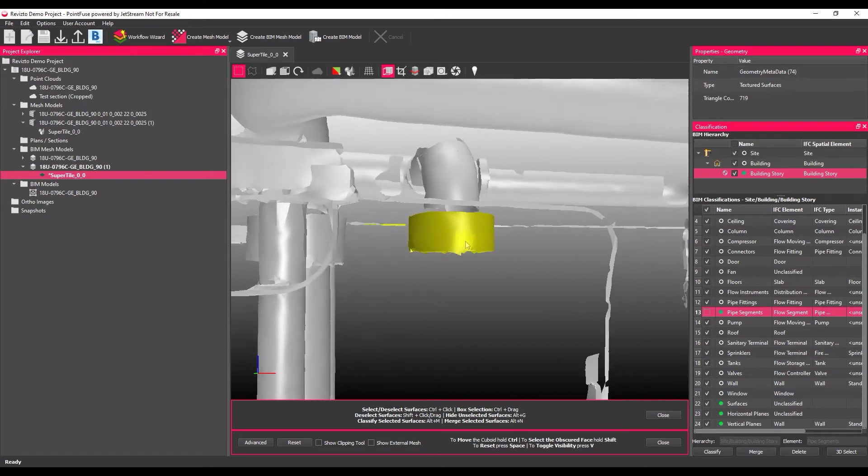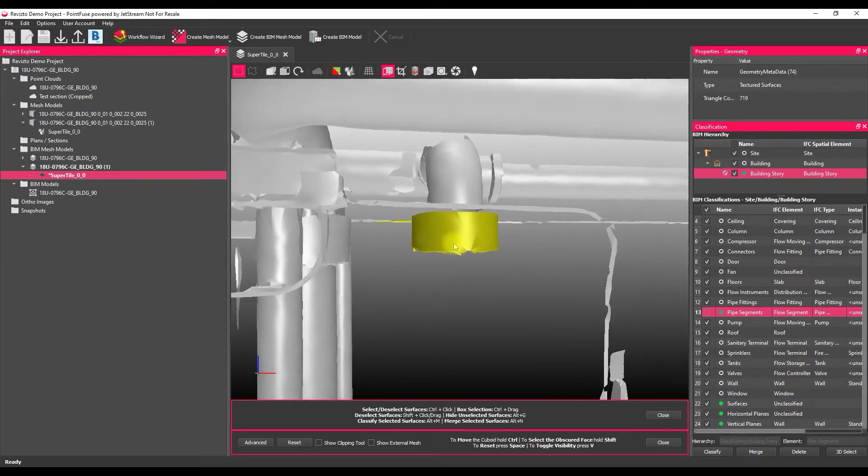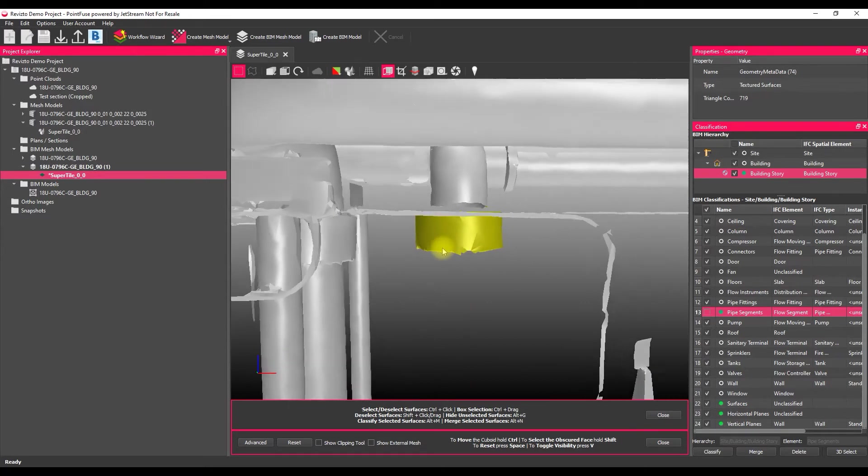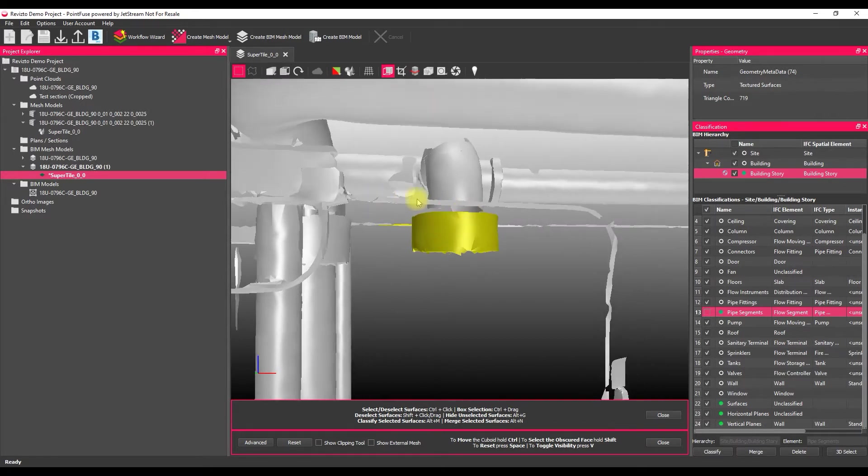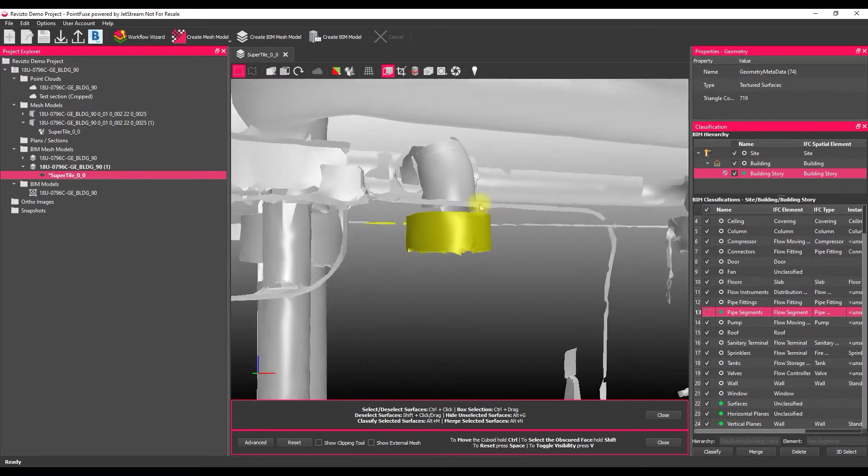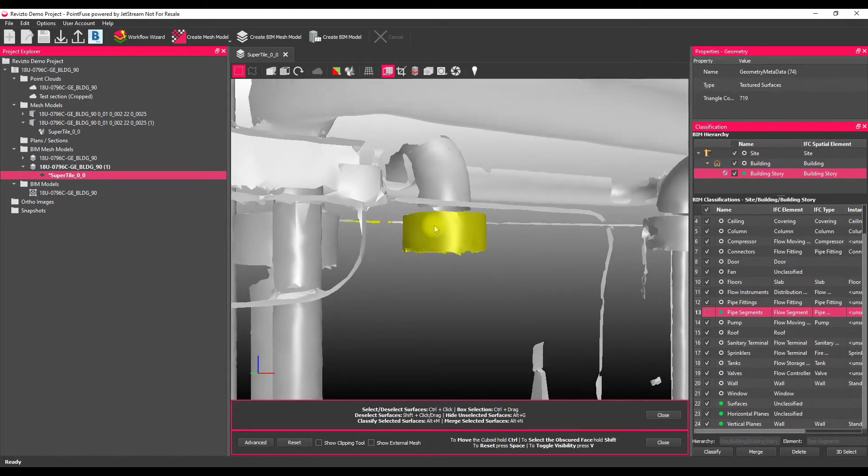As you can see however, what this selects is it selects absolutely everything that falls completely within that box. So it hasn't selected any of this bit of conduit in the foreground here, but in the background you can see it's selected that piece over there.